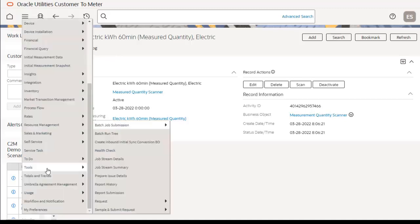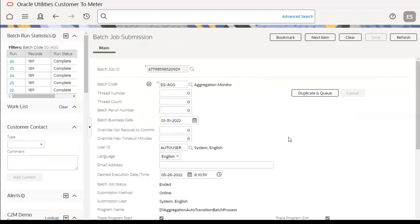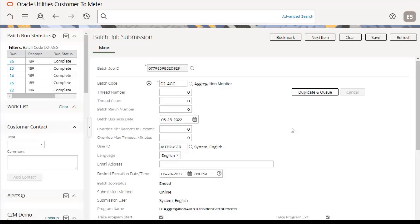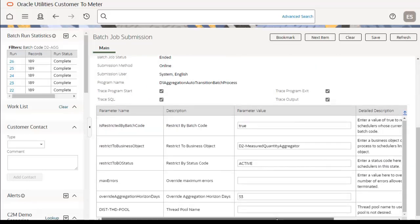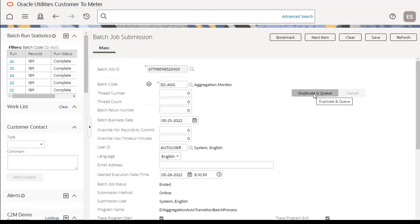Now we need to run the D2AGG batch. Set the batch business date to March 25th, 2022, which corresponds to when the last interval measurement data (IMD) values were uploaded. Set the override aggregation horizon days to 53, since data was uploaded from February 1st through March 25th, 2022. Now we can run this batch.